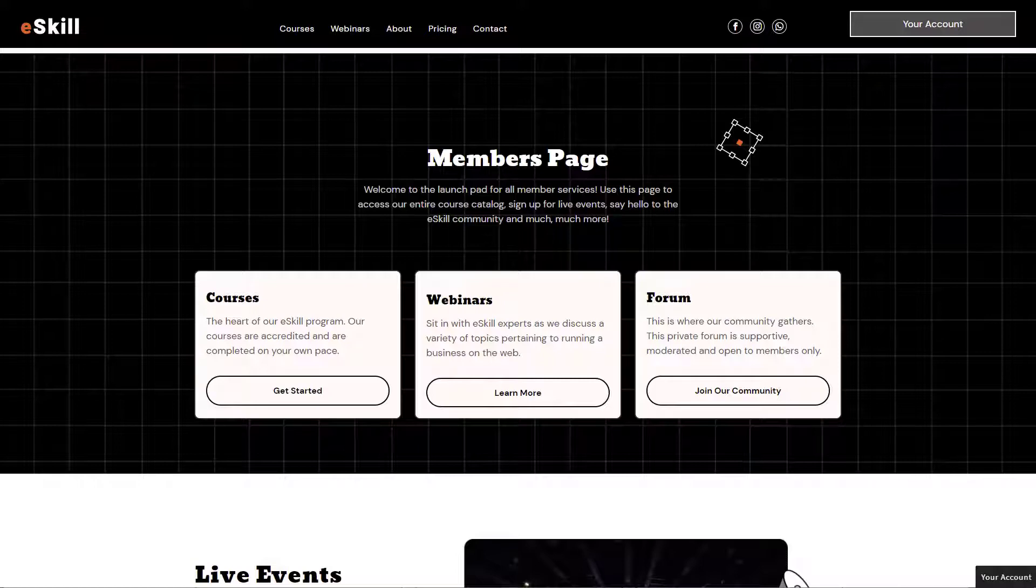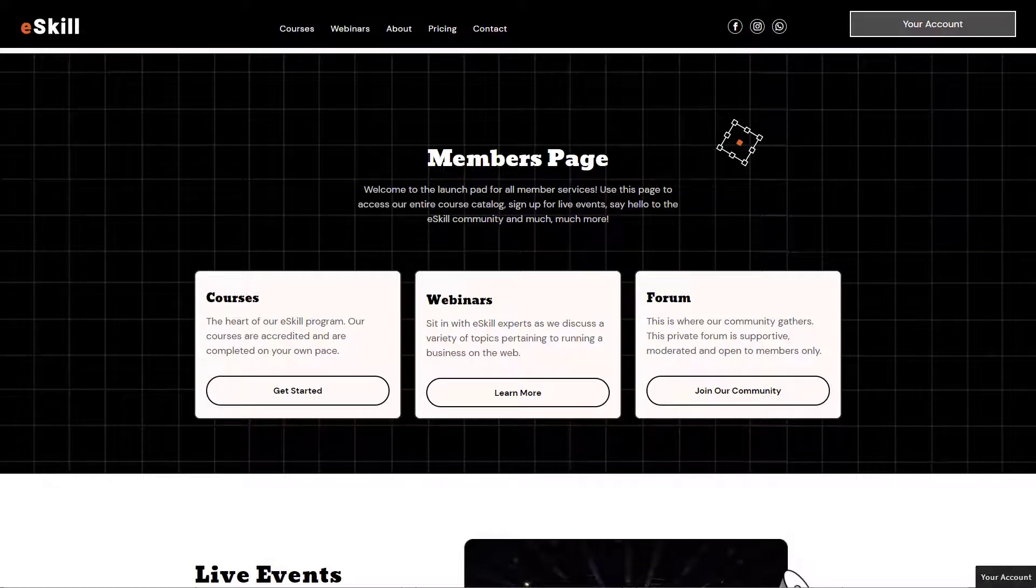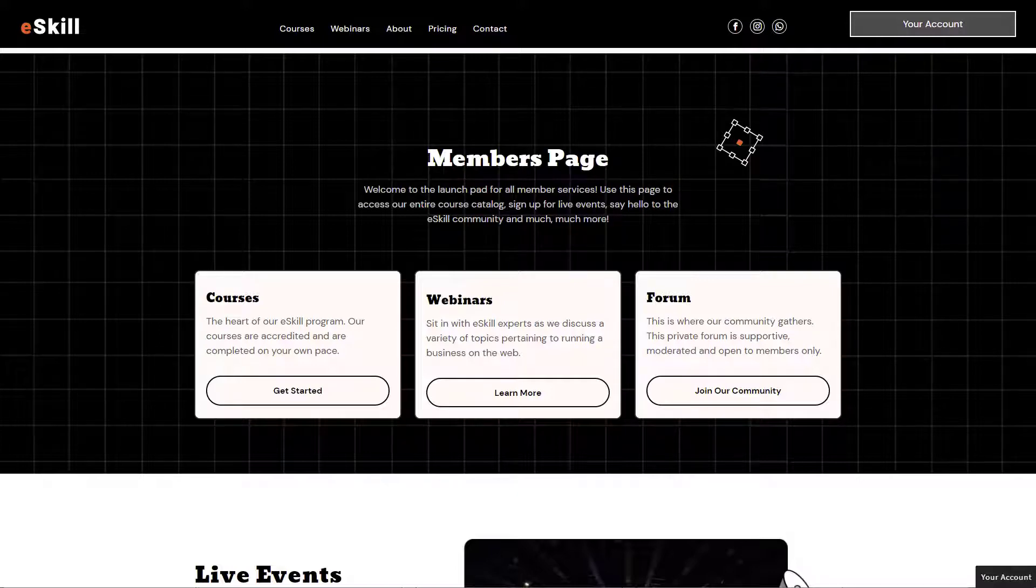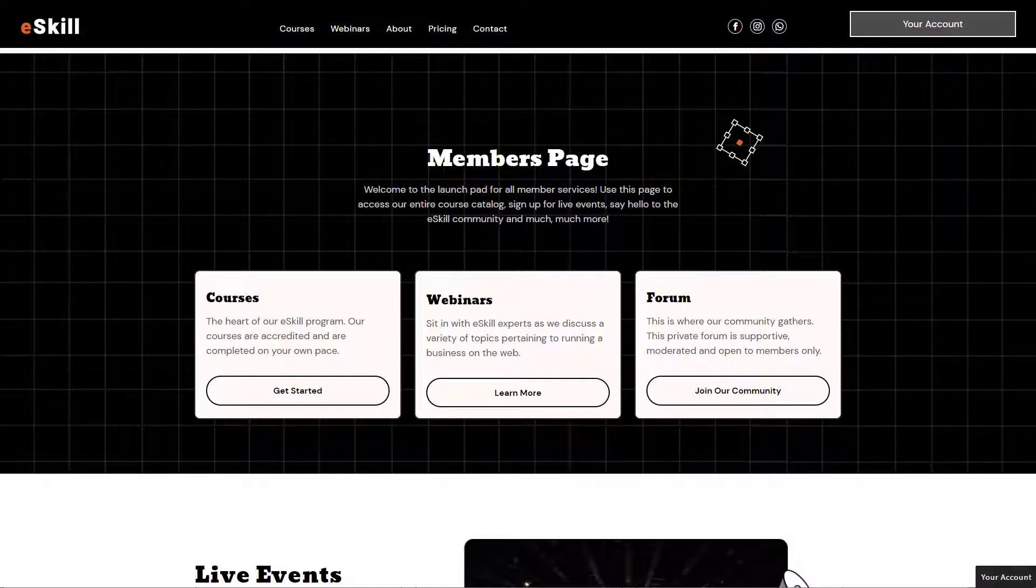That's the next thing I want to talk about in this video is setting up a post login destination. The way that we're going to do that is first within the MemberSpace backend.